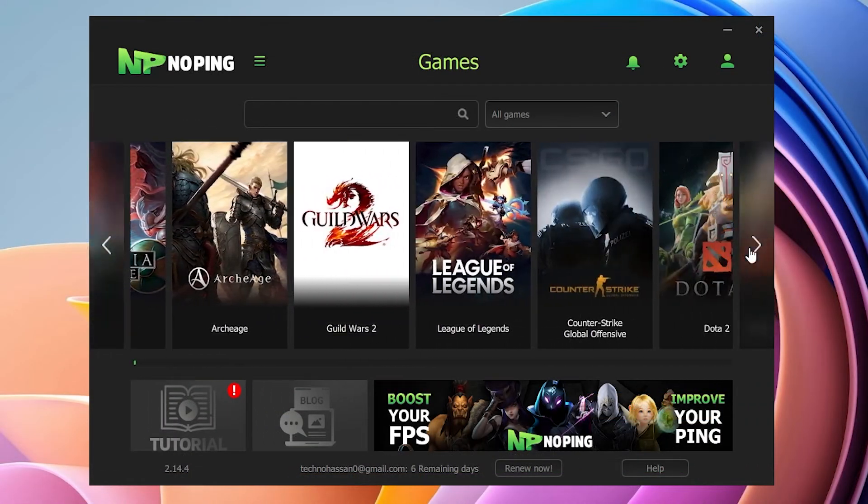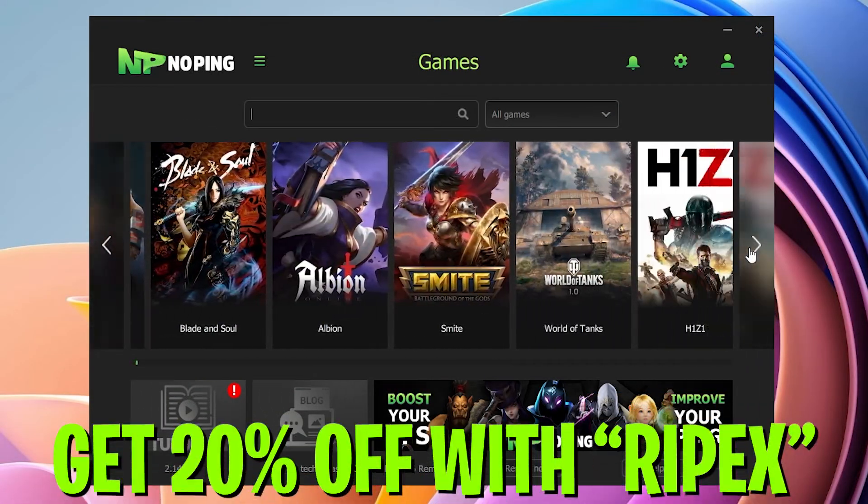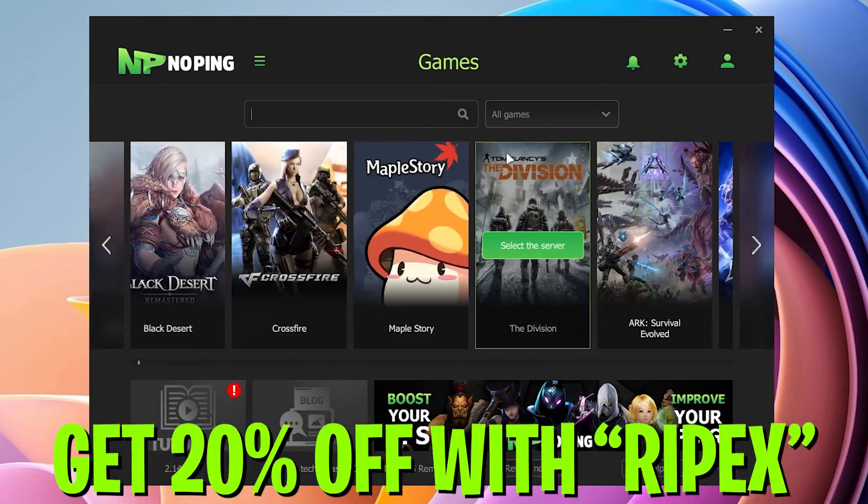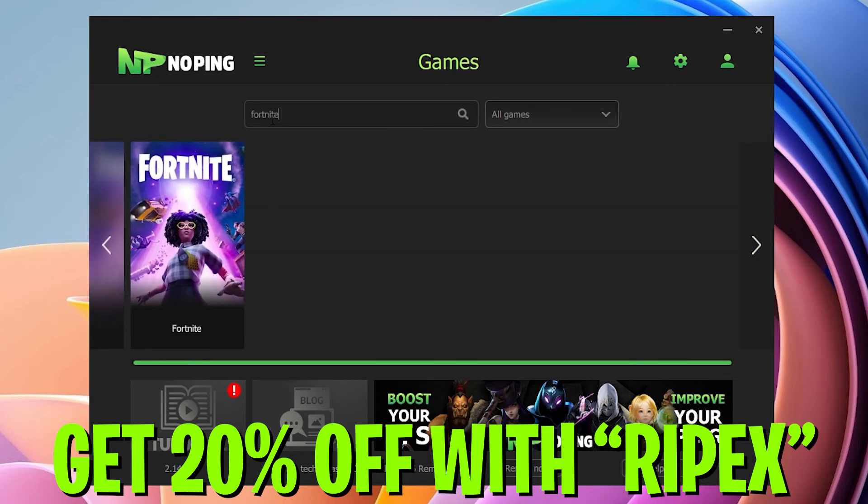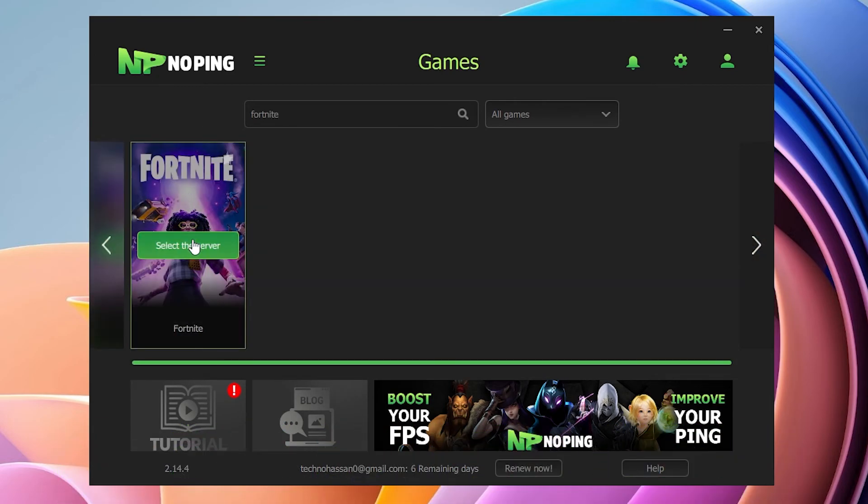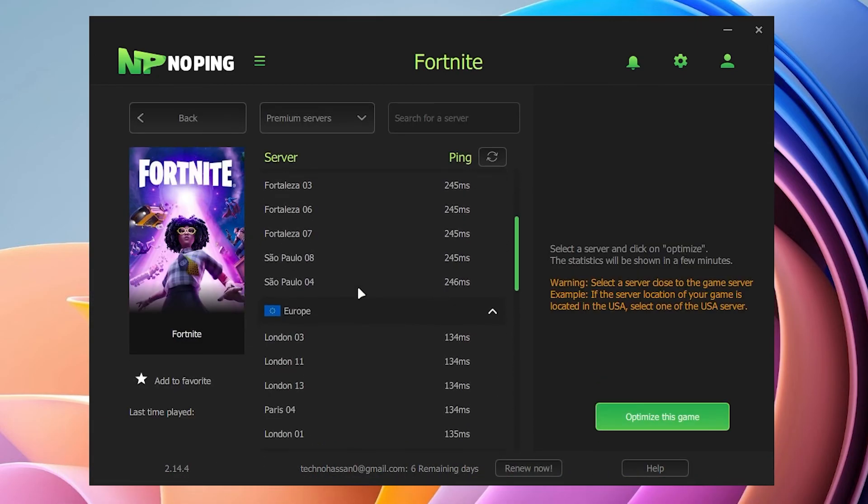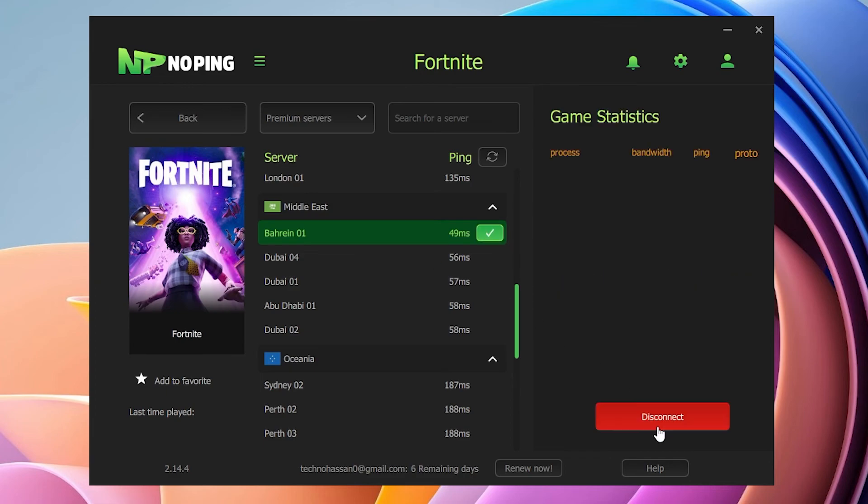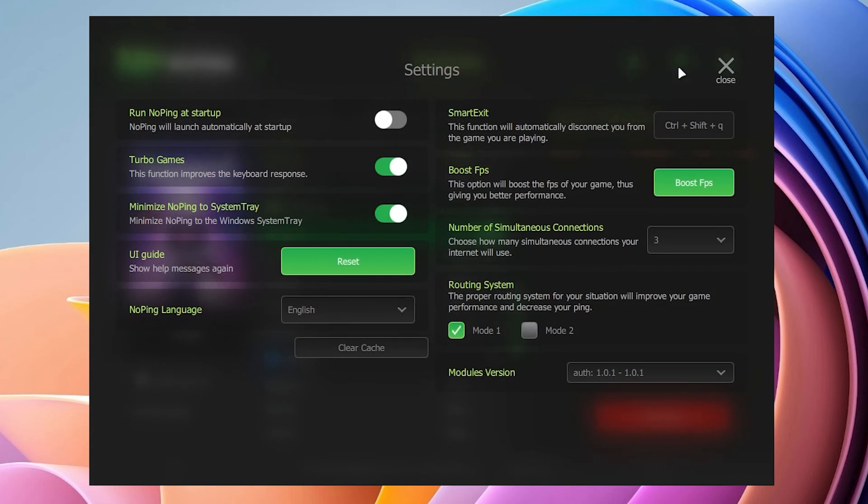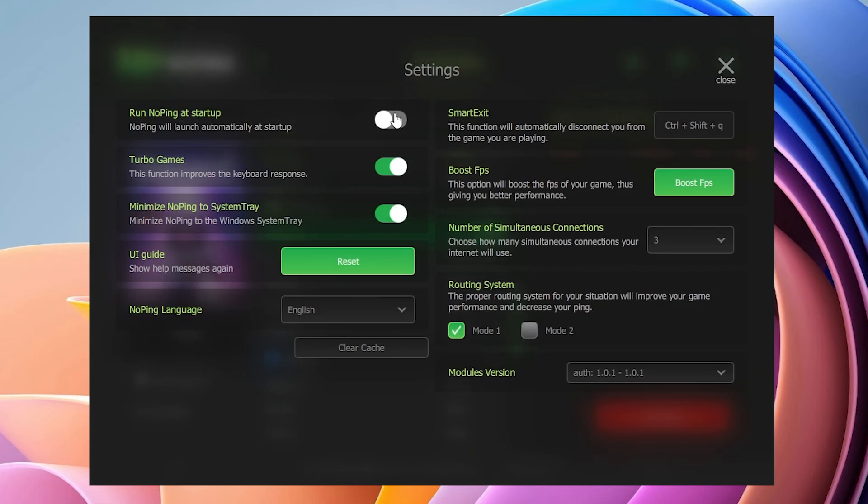That's it for this video. Don't forget to use my code RIPEX for getting 20% off while purchasing this software. I hope you loved it, so please make sure to subscribe, turn on the bell notification, and drop a like on this video. Till the next video, peace out.